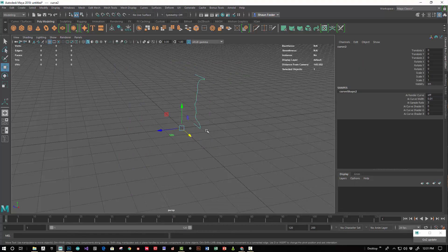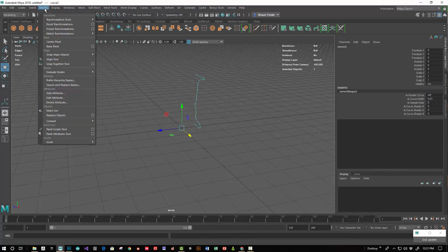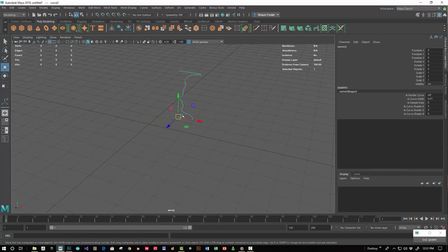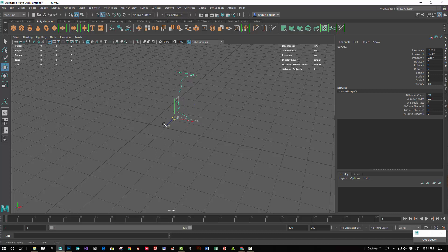And now probably need to center the pivot. Well in this case I'm going to hold down the D key and then snap the pivot to the point there. And we'll just move this. Snap it to the grid.